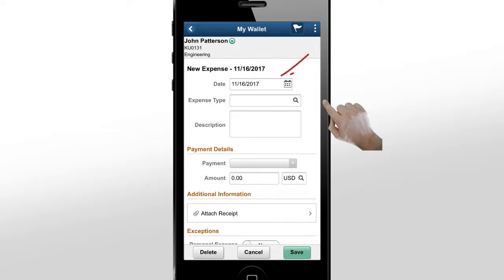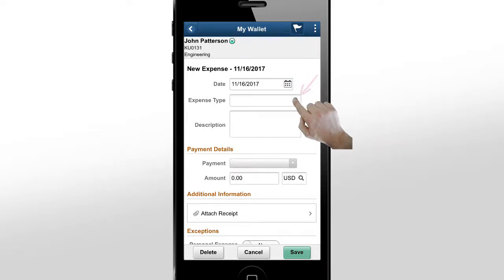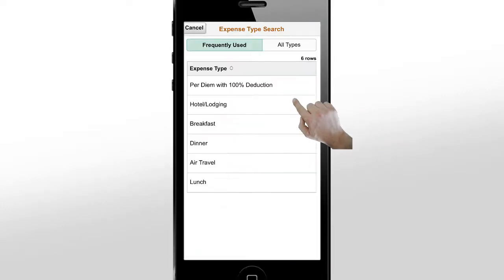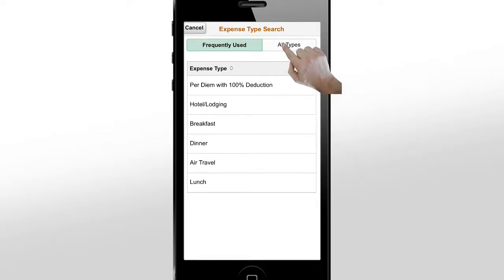The Date field shows the current date. You can change it using the calendar icon. Use the Lookup option to find the expense type. The Frequently Used tab shows the top six expense types for the last six months. You can also search for expense types using the All Types tab.